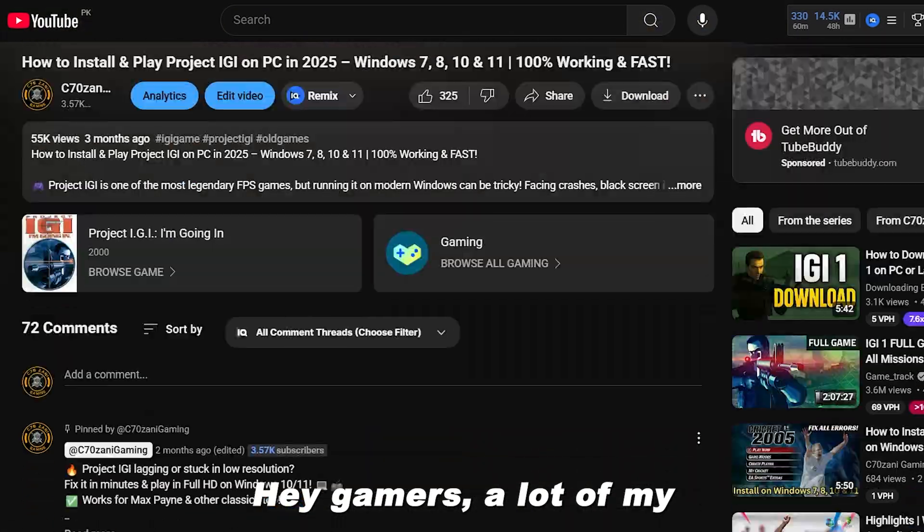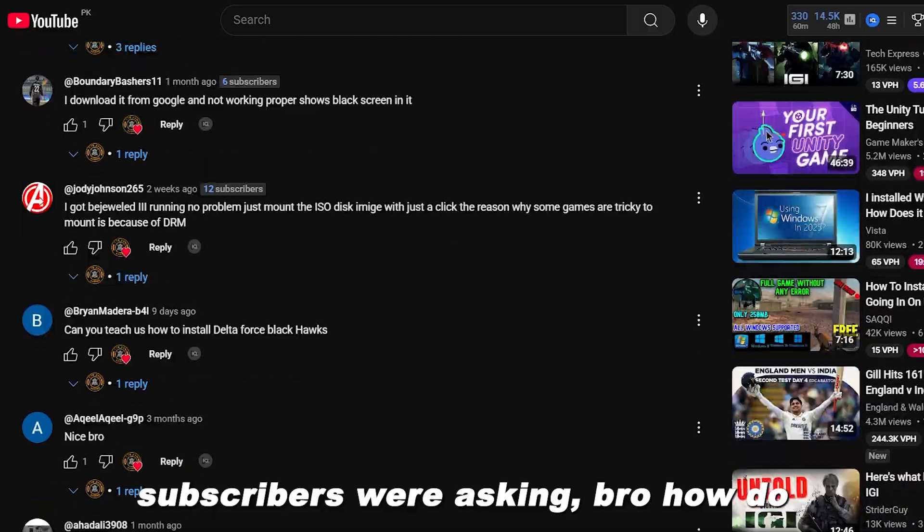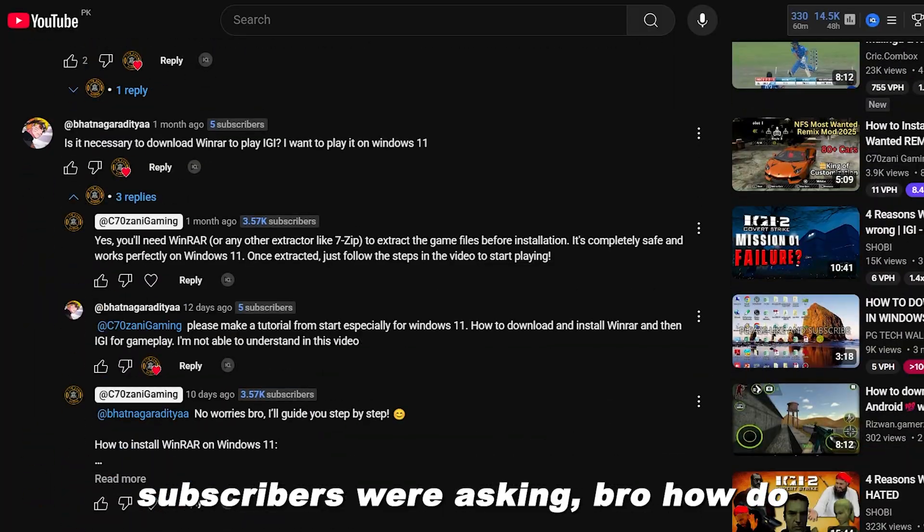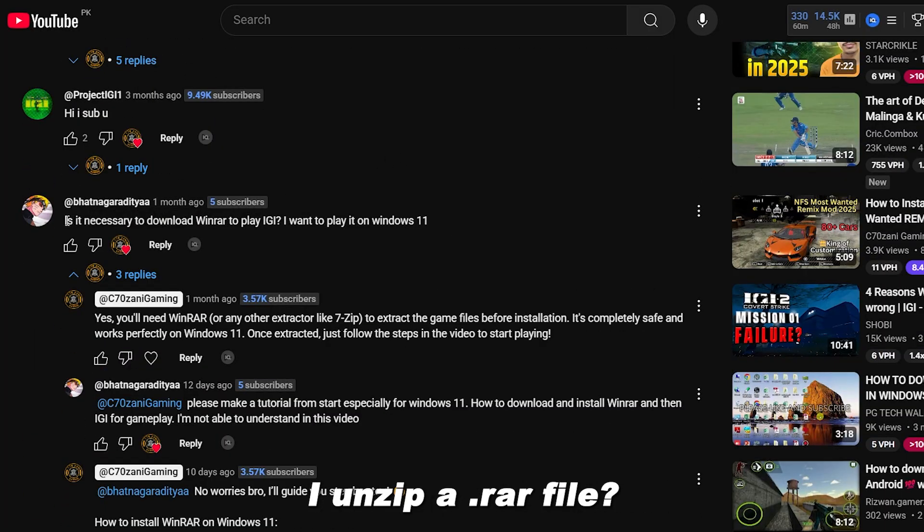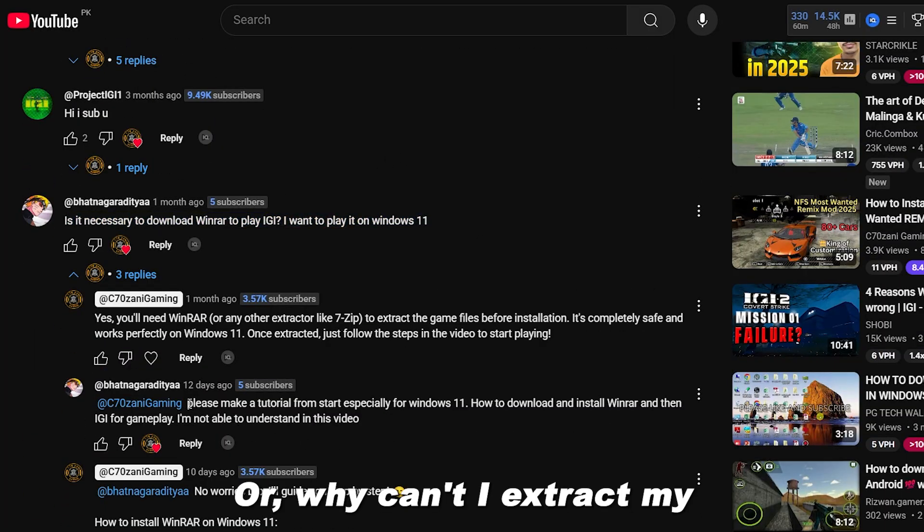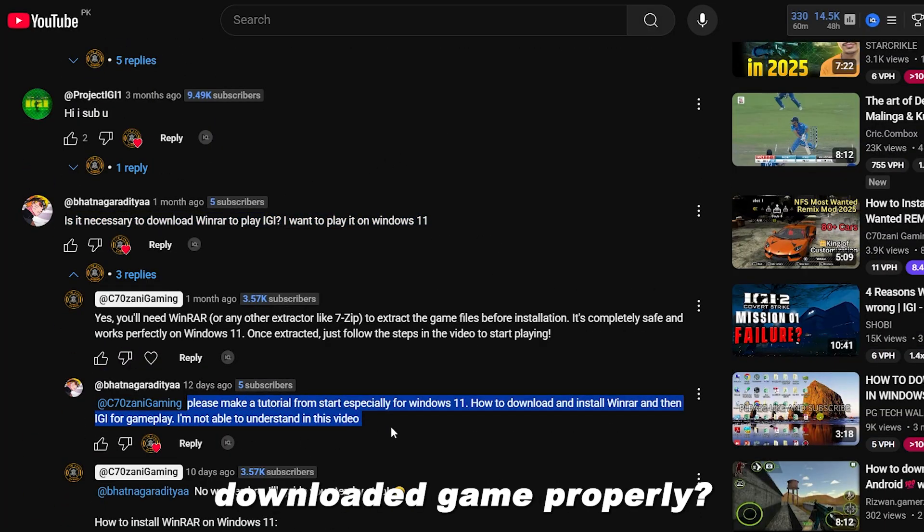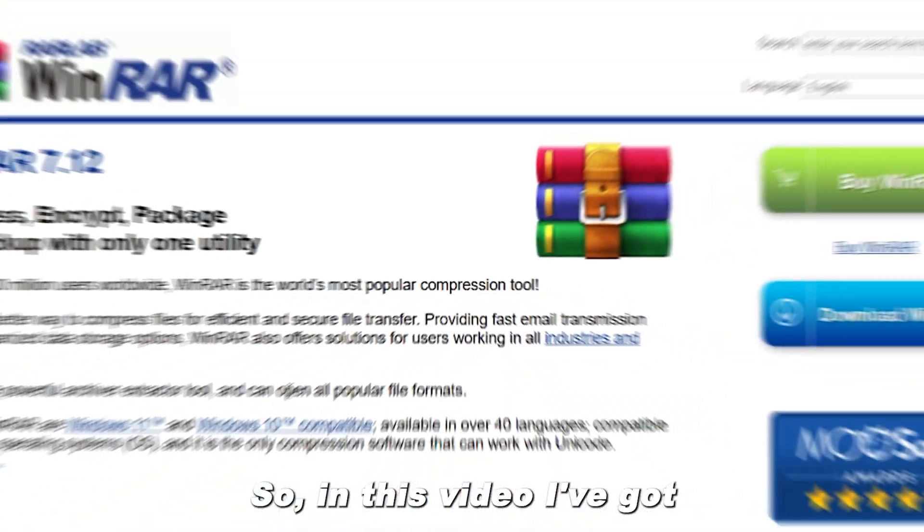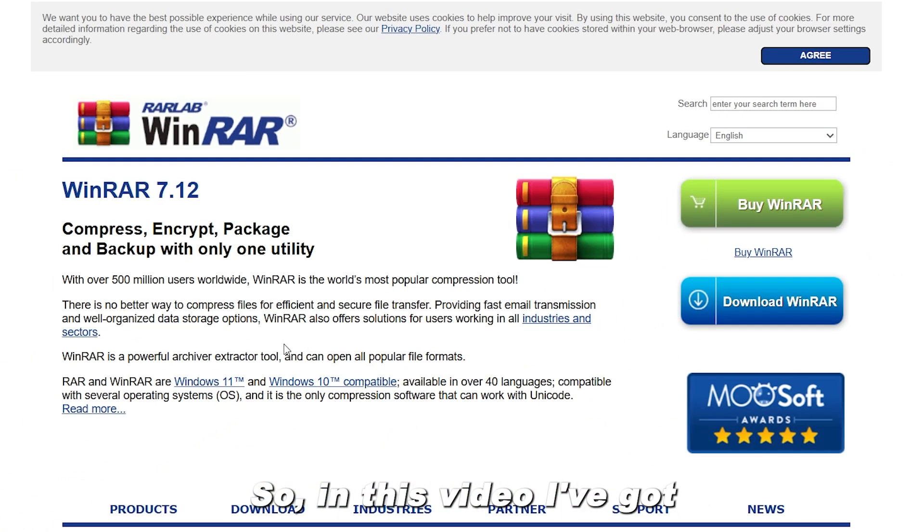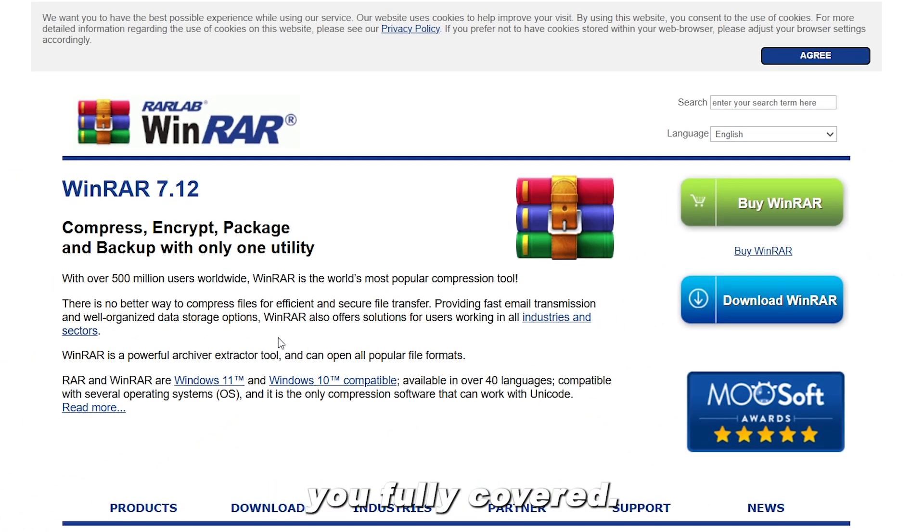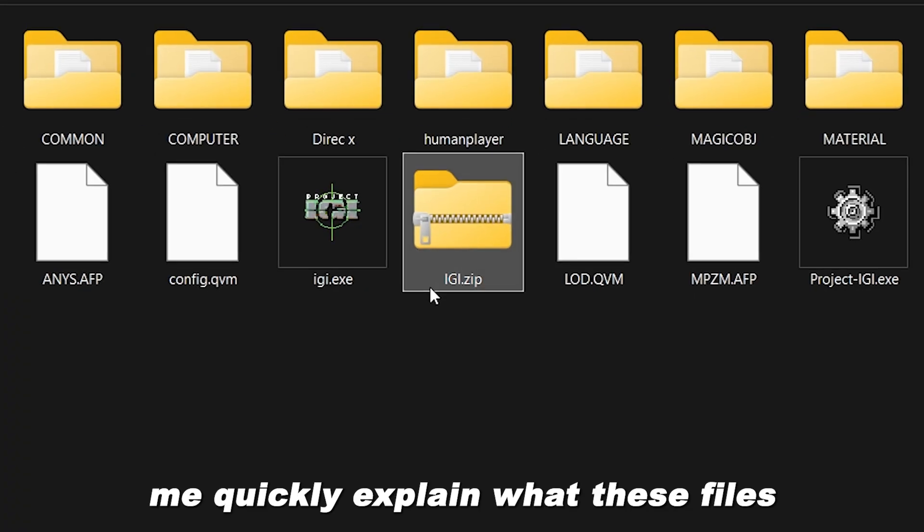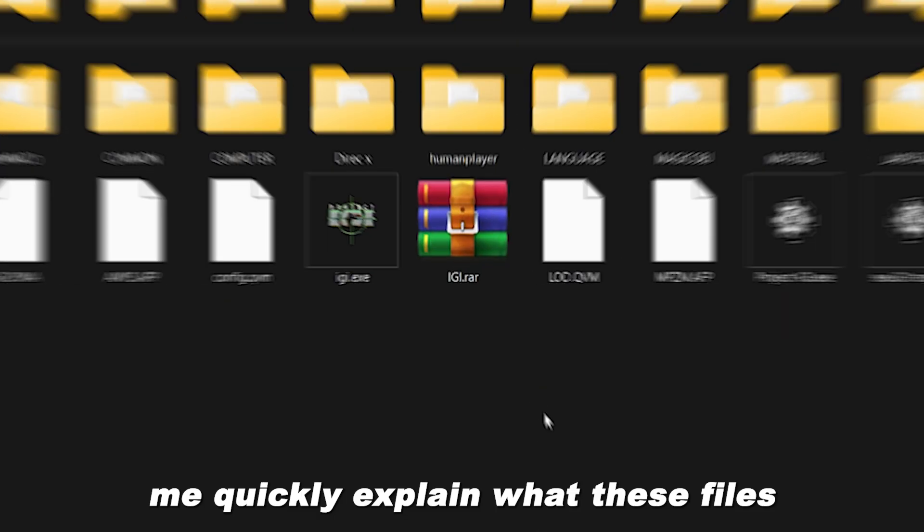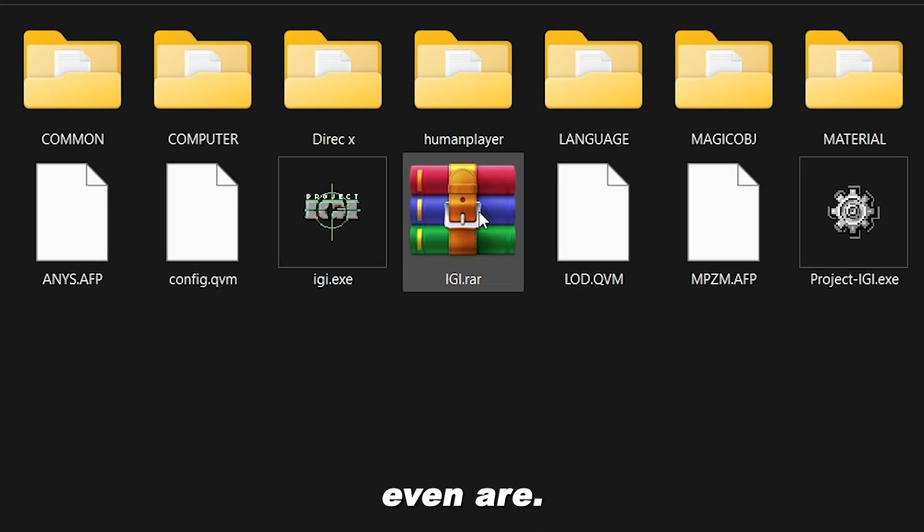Hey gamers, a lot of my subscribers were asking, bro how do I unzip a .rar file, or why can't I extract my downloaded game properly? So in this video I've got you fully covered. But before we jump in, let me quickly explain what these files even are.